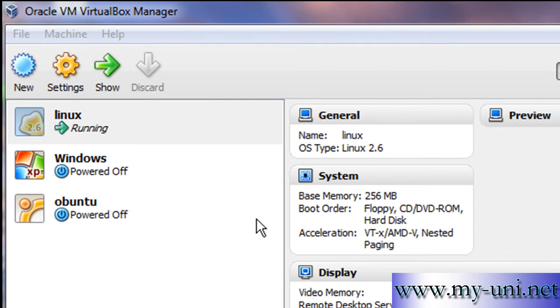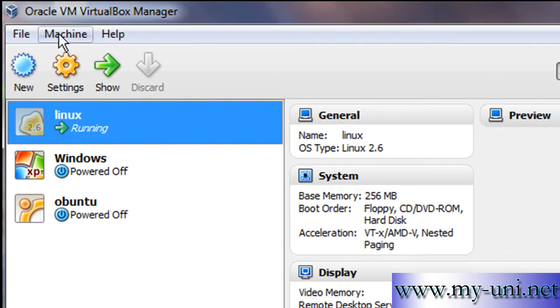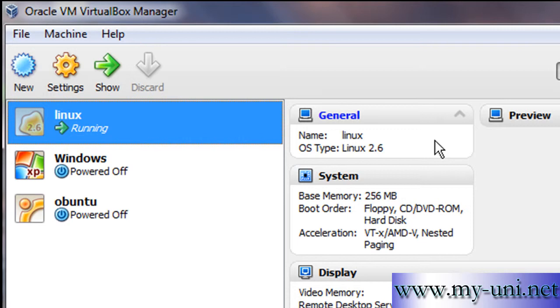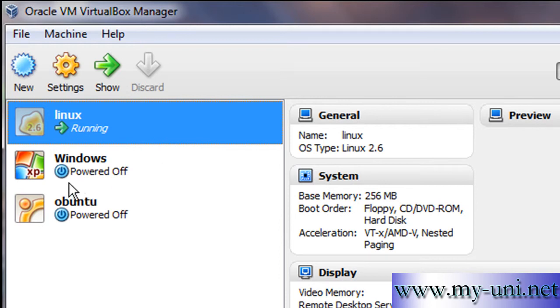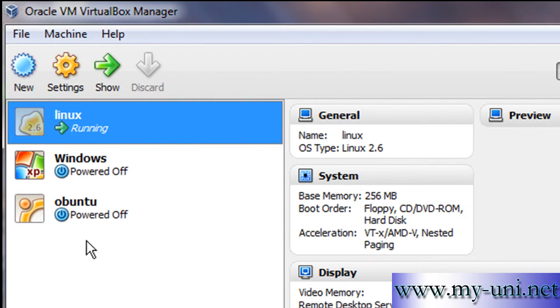For this series of videos, I have downloaded software from Oracle Corporation called VirtualBox. With this software, I'm running three virtual machines on my computer: one is Linux Mint, the second is Windows XP which is powered off, and the third is Ubuntu, which is also a flavor of Linux.